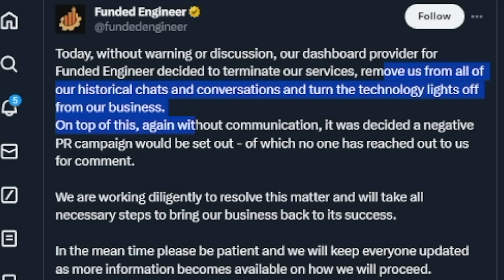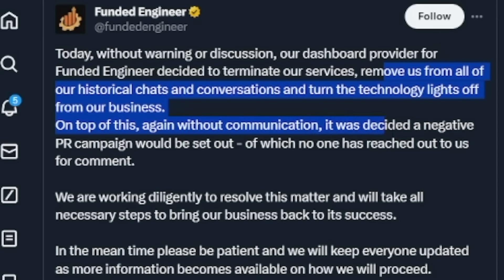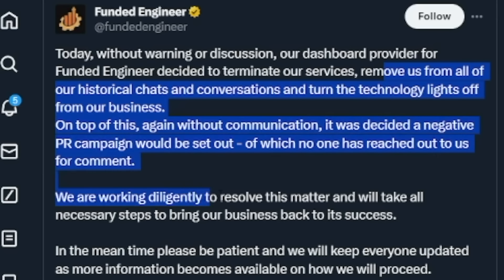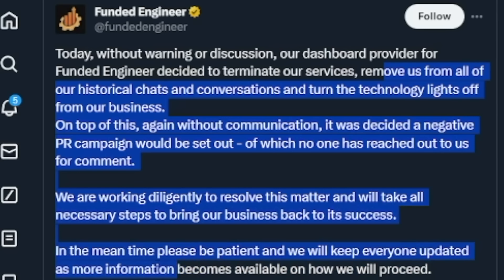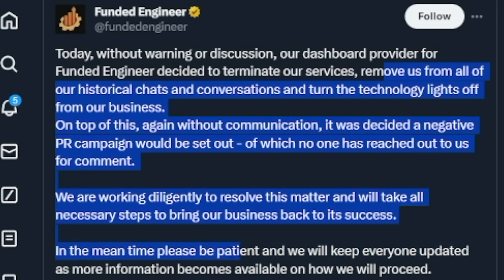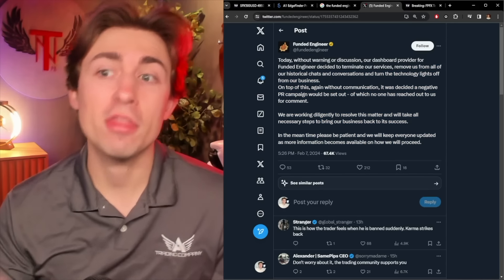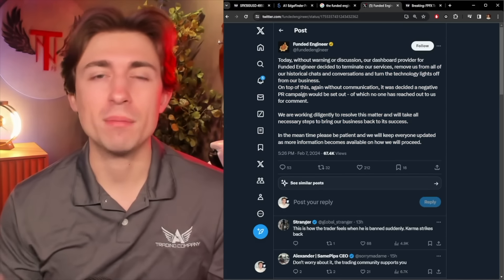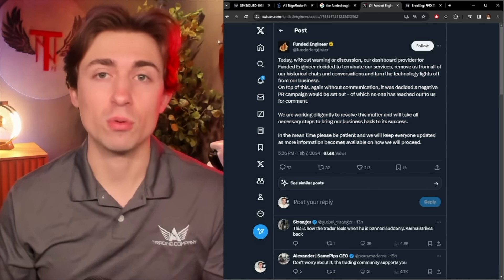And turn the technology lights off from our business. On top of this, without communication, it was decided a negative PR campaign would be set out of which no one has reached out to us for comment. We are working diligently to resolve this matter and will take all necessary steps to bring our business back to its success. In the meantime, please be patient and we will keep everyone updated.